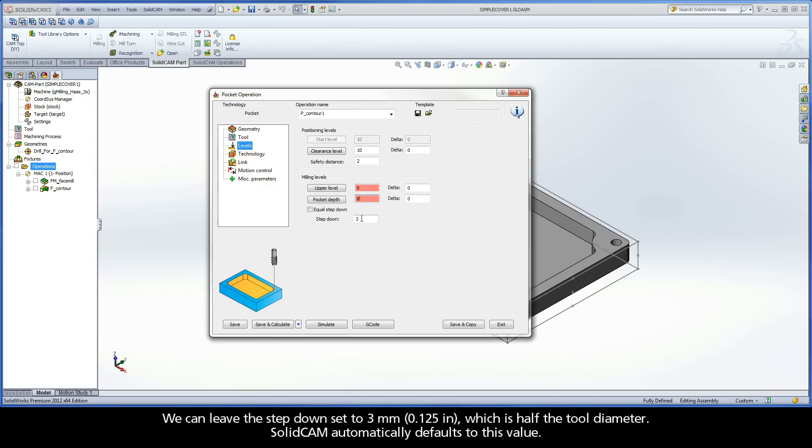We can leave the step-down set to 3mm, which is half the tool diameter. SolidCam automatically defaults to this value.